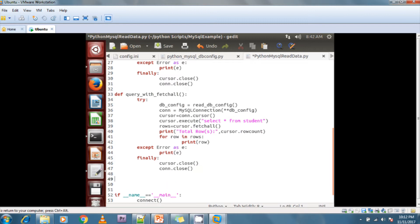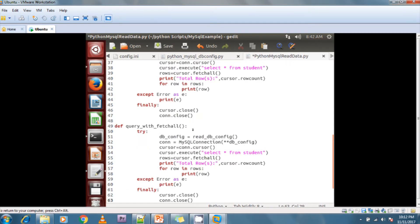Here I'm reading the database configuration, then opening the connection, calling the connection cursor to get a connection object, and after that the cursor object. After executing the query I'm calling the iterator.